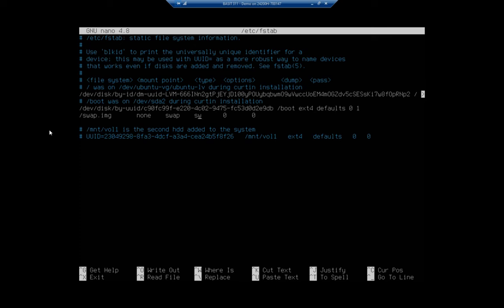See our swap, the option here is not defaults. It's sw, which identifies it as mounted as a swap file, and then 00.